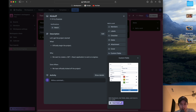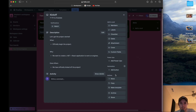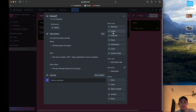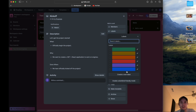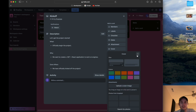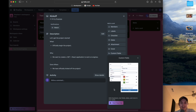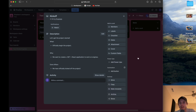It looks like custom fields require a paid trial, which I don't want to start. So if we're limited to not adding points right out of the box, we're just going to add them in the description. It's literally the exact same thing — it'll just make it a little more odd to read, but that's fine.